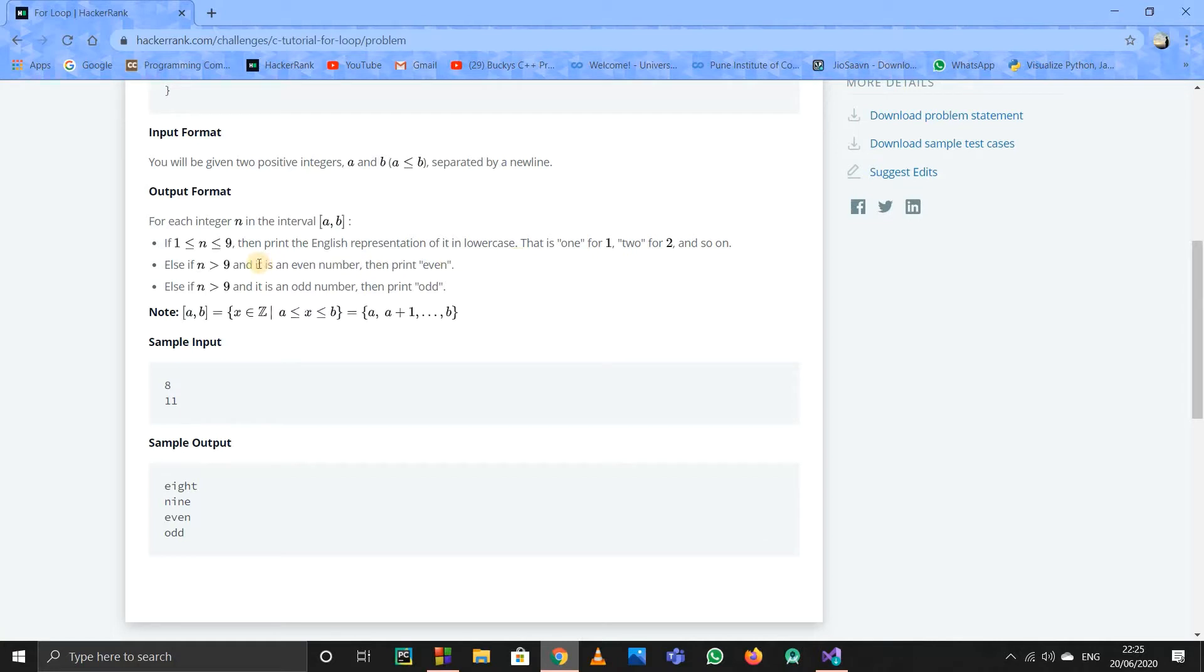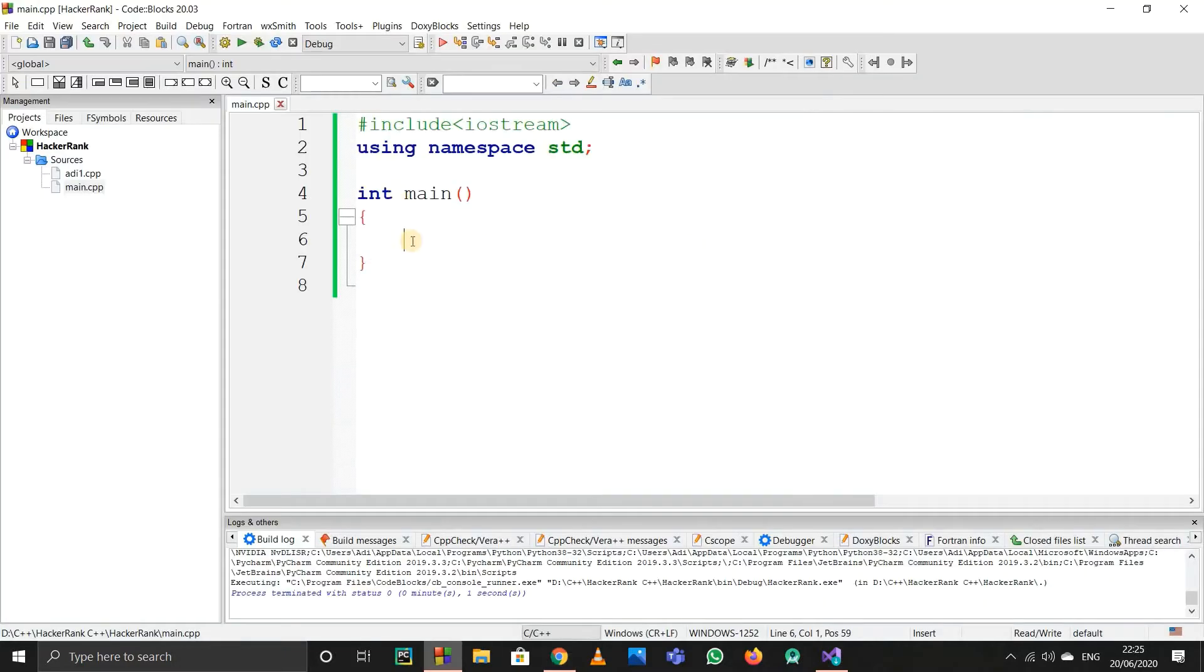After that, if n is greater than 9, we just have to print out if it's even or odd. That's all. So first, let's take the sample input and try to code it now.